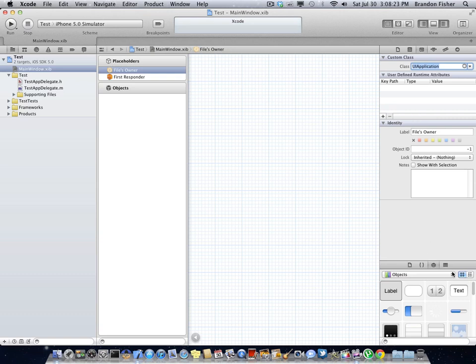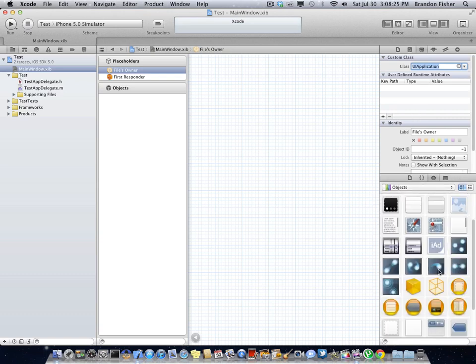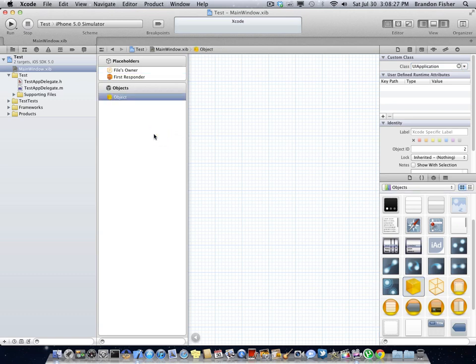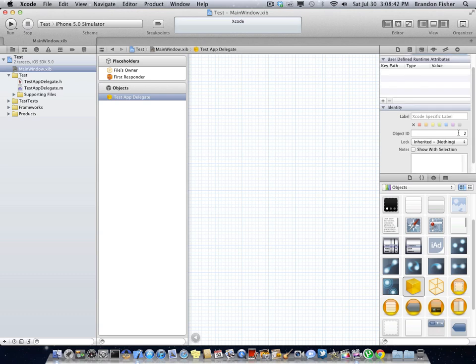And we're now going to want to drag in an object into the objects. So drag in an object and we are going to want to name this your test app delegate, or whatever you name it. So like you can see, mine says test right here. You want to put the name of your project right there. You can also rename the Xcode-specific label to test app delegate.